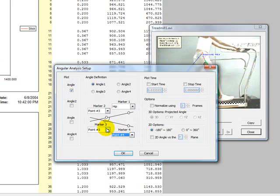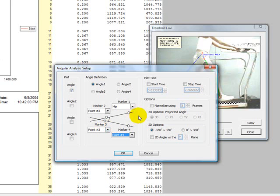In many cases, it is practical to use the same marker for marker 2 and 3. For instance, when calculating the knee angle, you may want to have one marker on the hip, one on the knee, and one on the ankle.